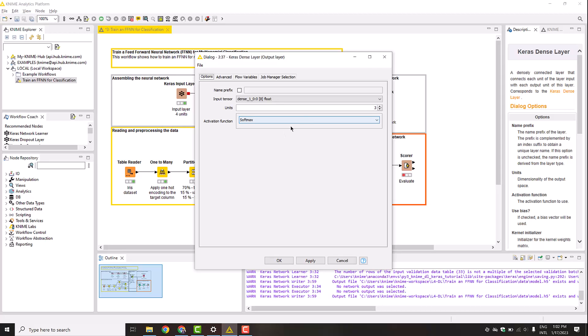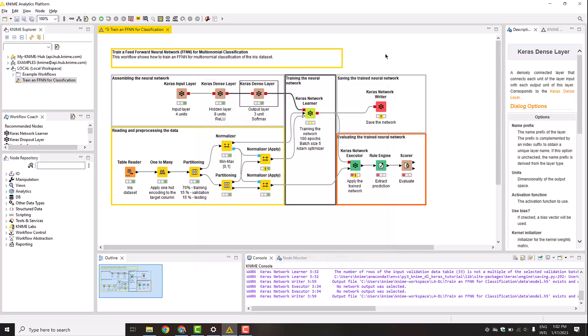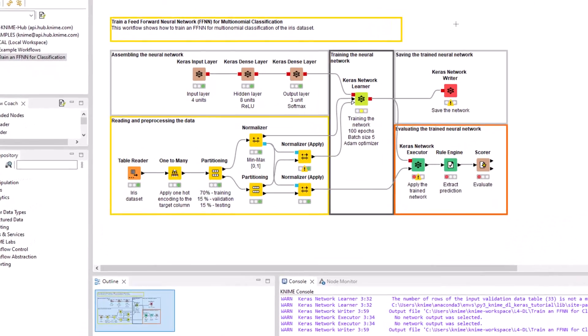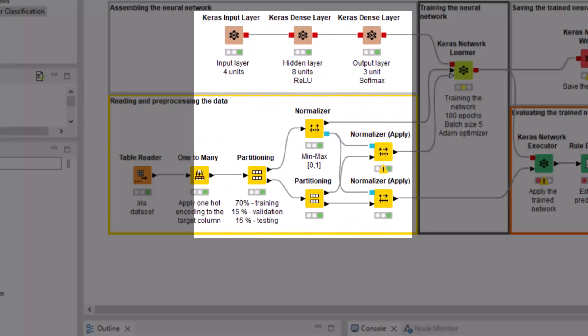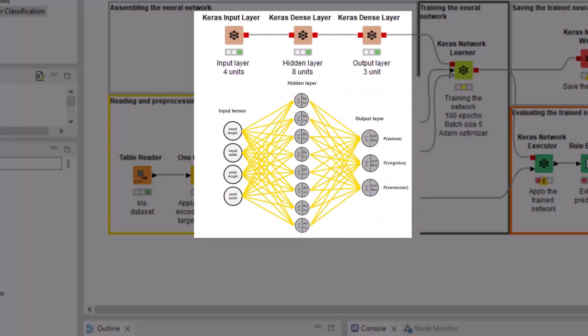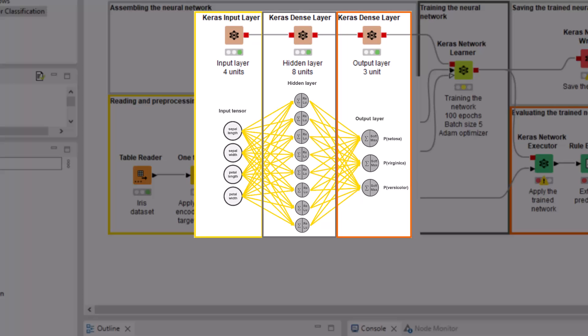Our feedforward neural network architecture is now ready. It has three layers with 4, 8 and 3 units in each layer.